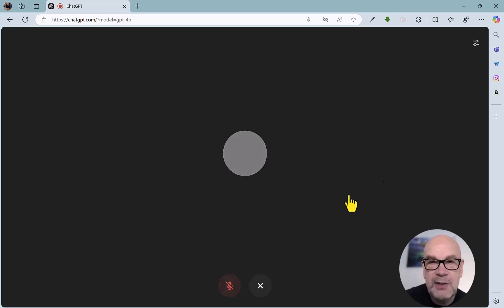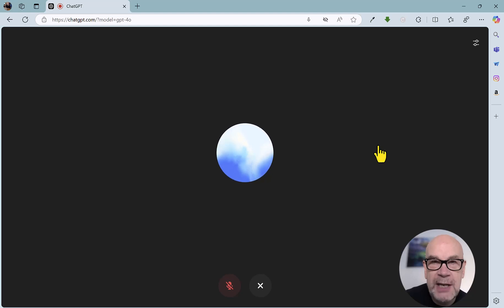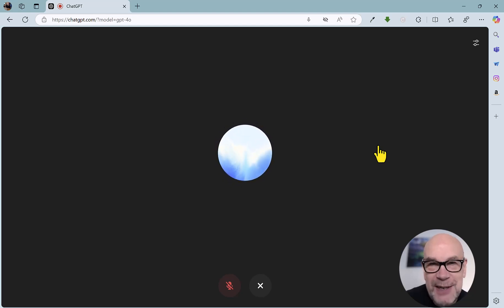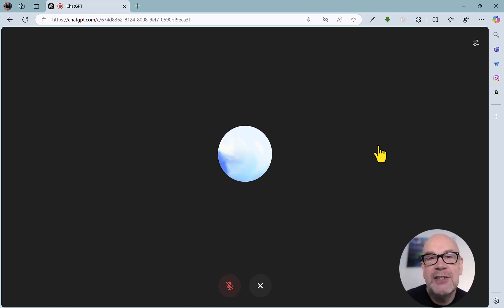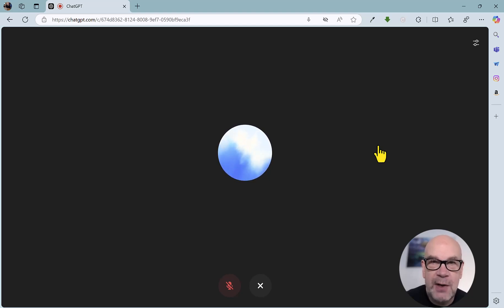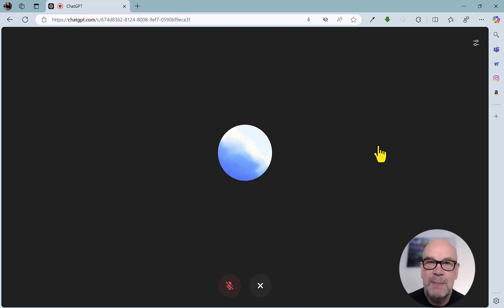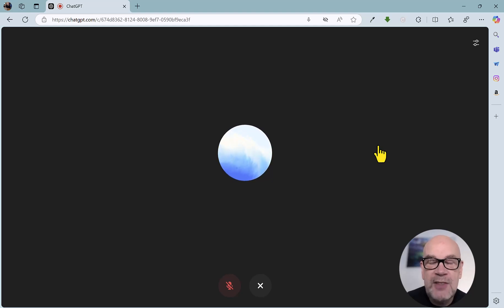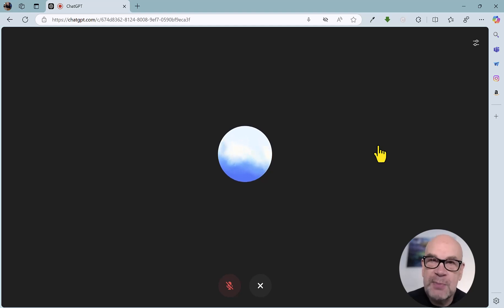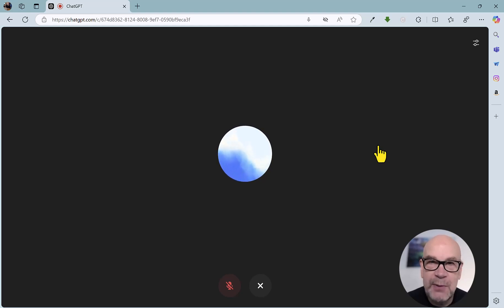We've got the microphone still switched off. We had a bit of interaction there. What I'm going to do is provide you with five scenarios of where you can use the advanced voice mode — let's just call it Arbor to keep things short and simple. This will give you a thorough demonstration of how the advanced voice mode works and perhaps give you some ideas you can use or adapt for yourself.